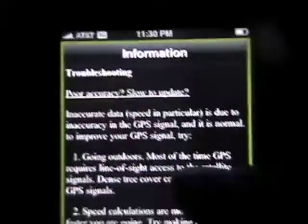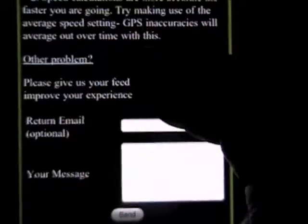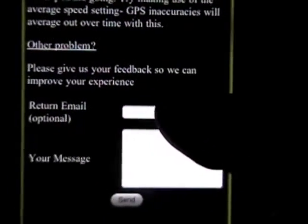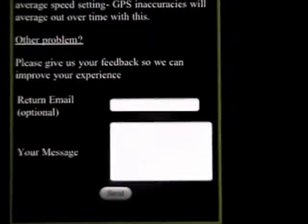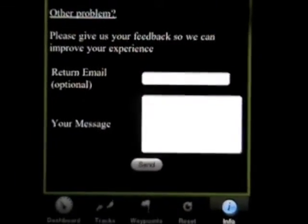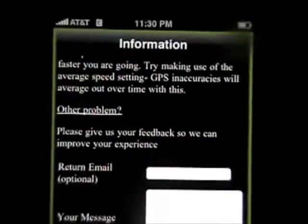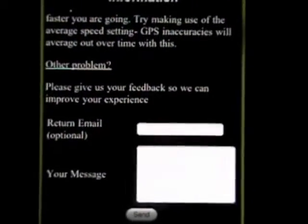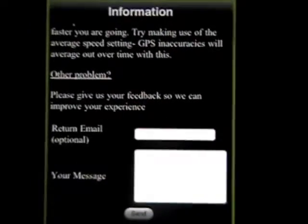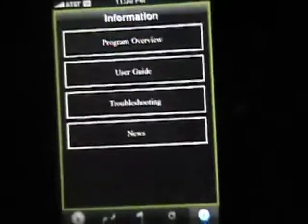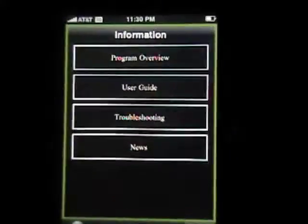The info tab just shows us some troubleshooting and general information. If you do run into some problems, you can type in a return email and your message, and this will get sent right to us. We try to respond quickly and solve problems — a lot of the times the problems have to do with the iPhone and iTunes and we don't really have a lot of control over it, but we will do our best. That's it — hope you enjoy GPS Kit. Thanks.